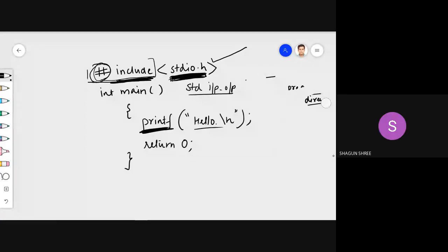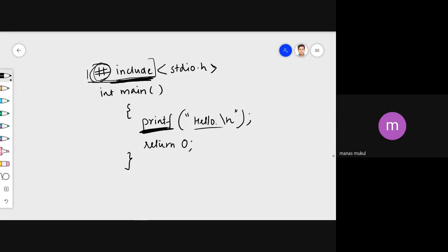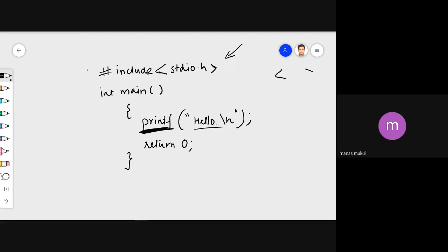Now I want to tell you something important. Look at the first line — you see these symbols around stdio.h. They are called angle brackets. Does anyone know what these angle brackets do here? You've used them in C++ and C programs, so let's see who can answer.